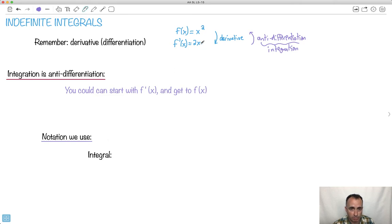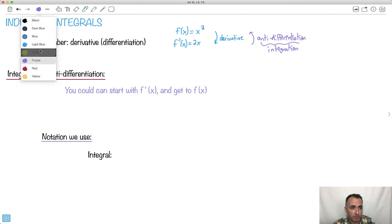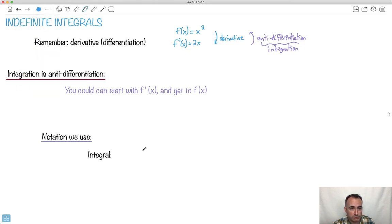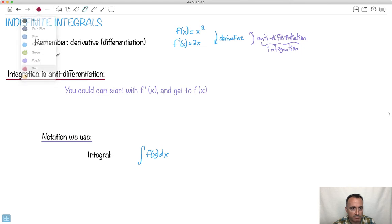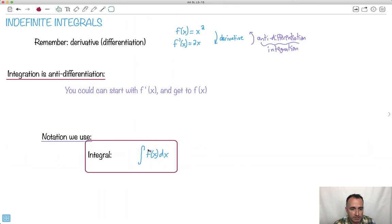So what notation do we use? Remember for derivatives we said f', or y', or dy/dx. Well, the notation for an integral is very important. We write this symbol — almost looks like a weird crowbar — and we say ∫f(x)dx. This is how we write it.